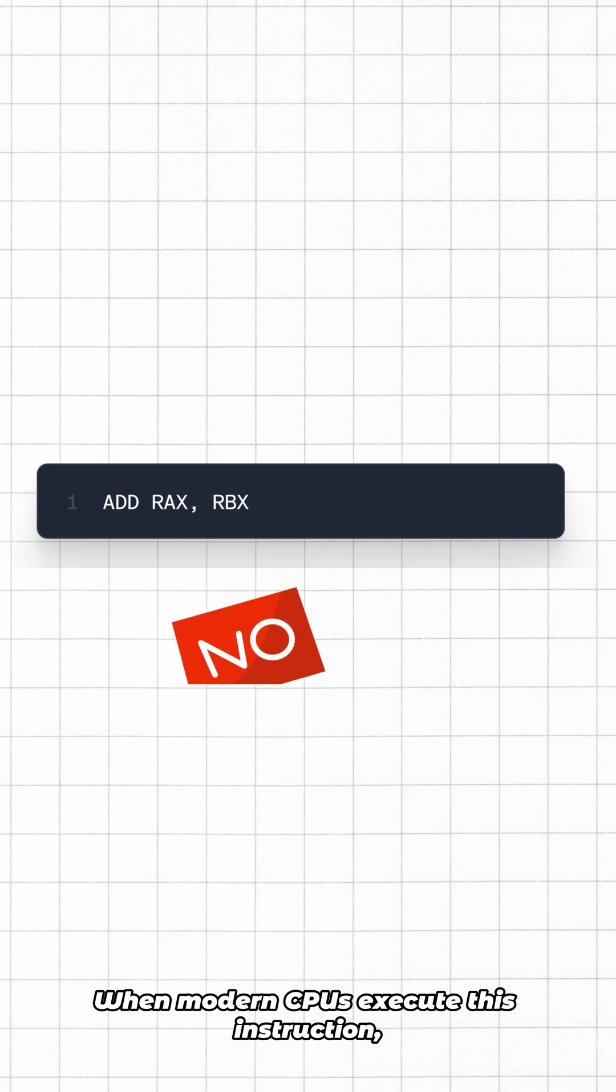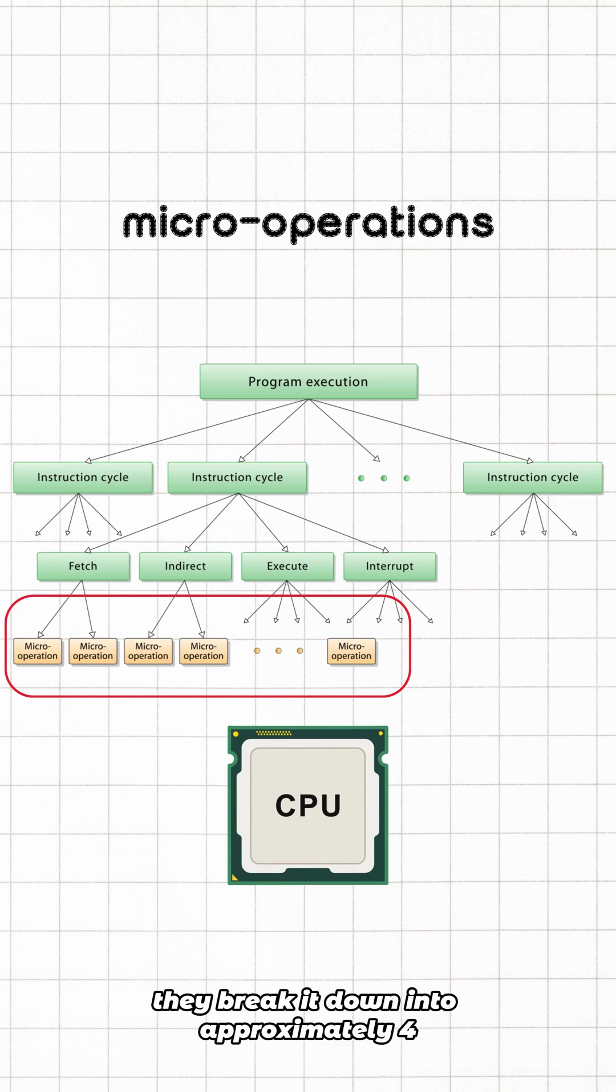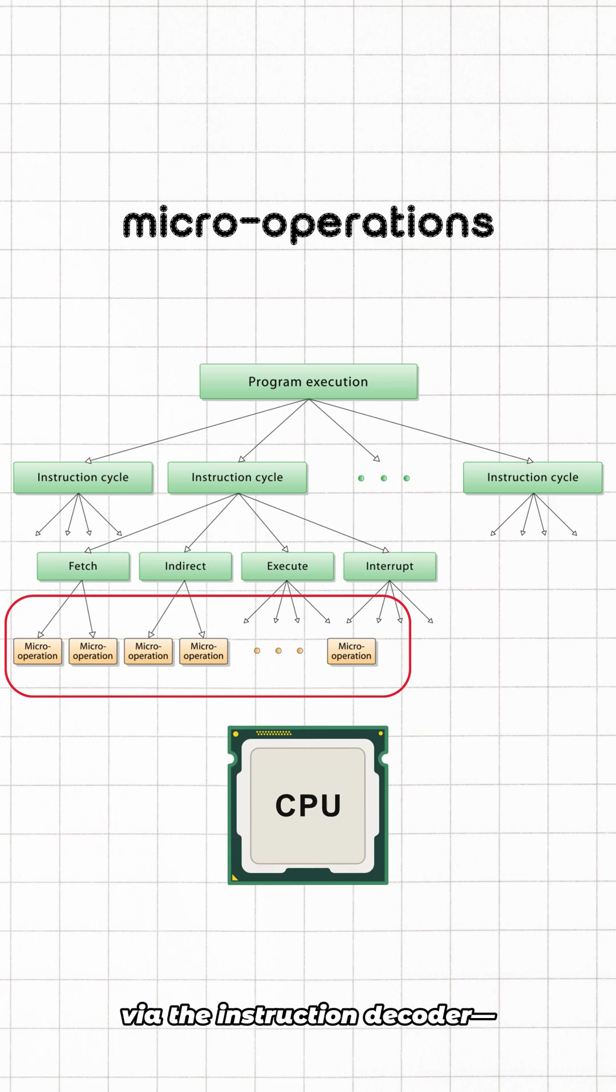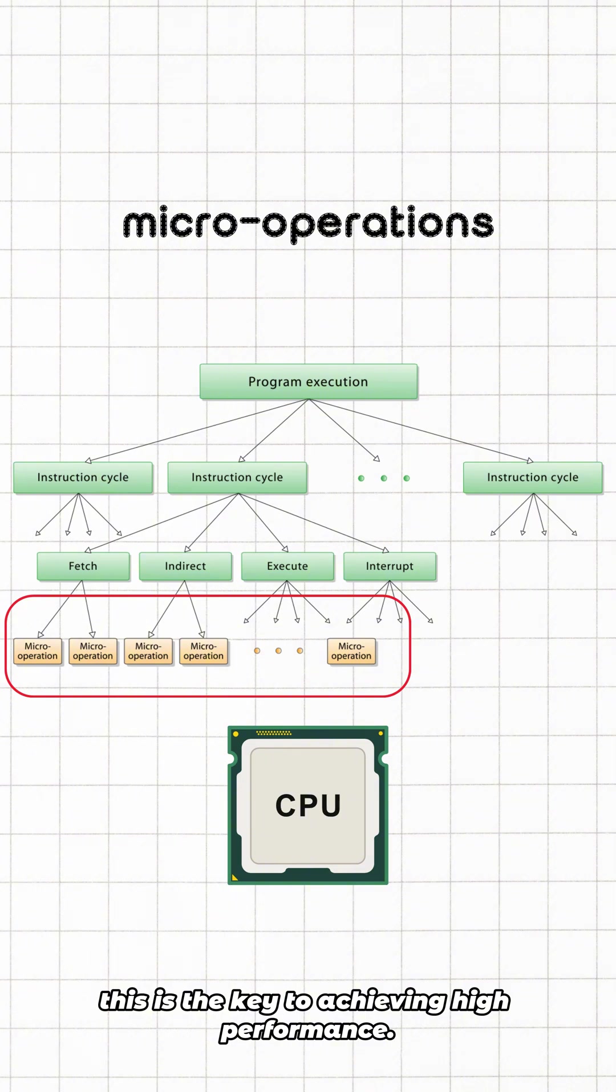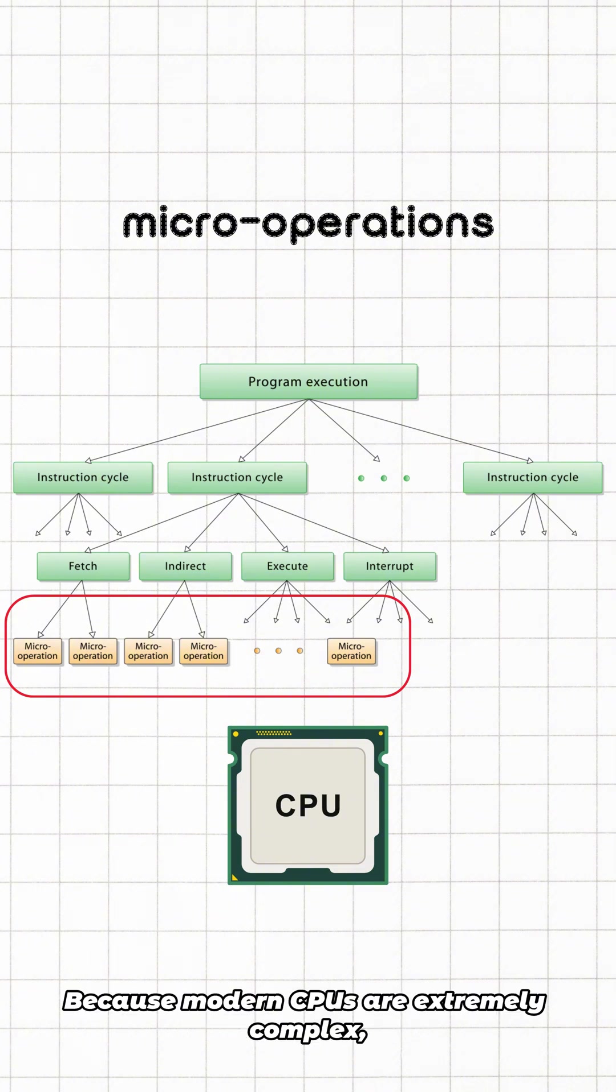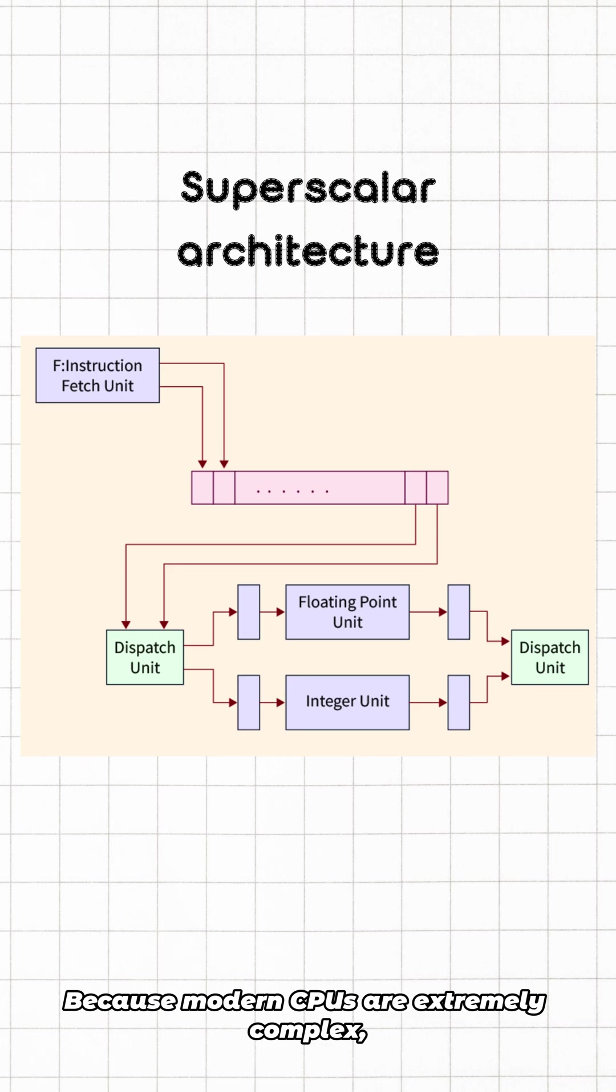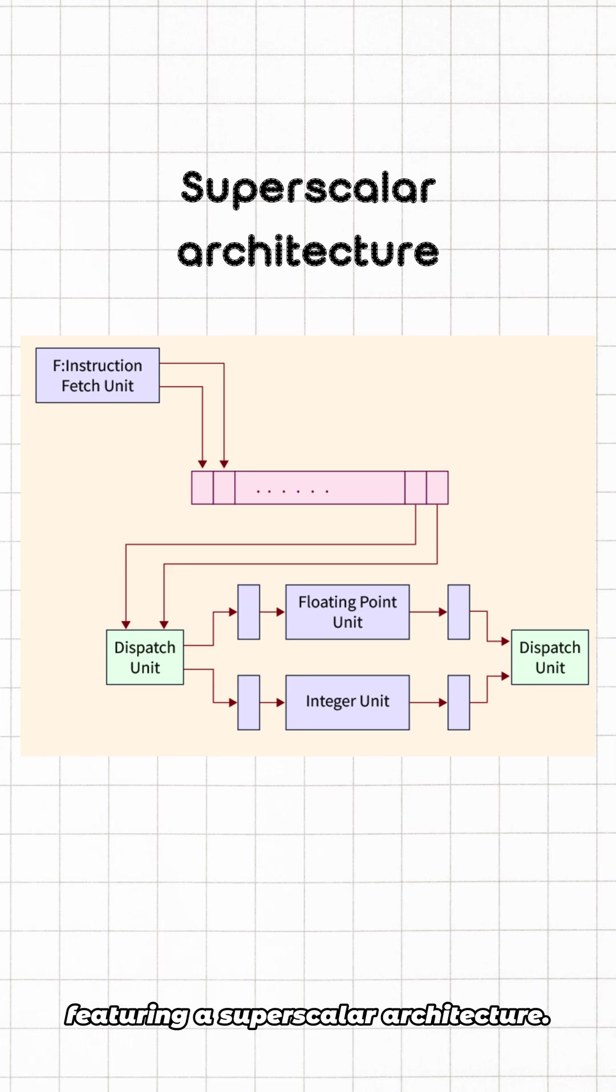When modern CPUs execute this instruction, they break it down into approximately four micro-operations via the instruction decoder. This is the key to achieving high performance. Why break it down? Because modern CPUs are extremely complex, featuring a superscalar architecture.